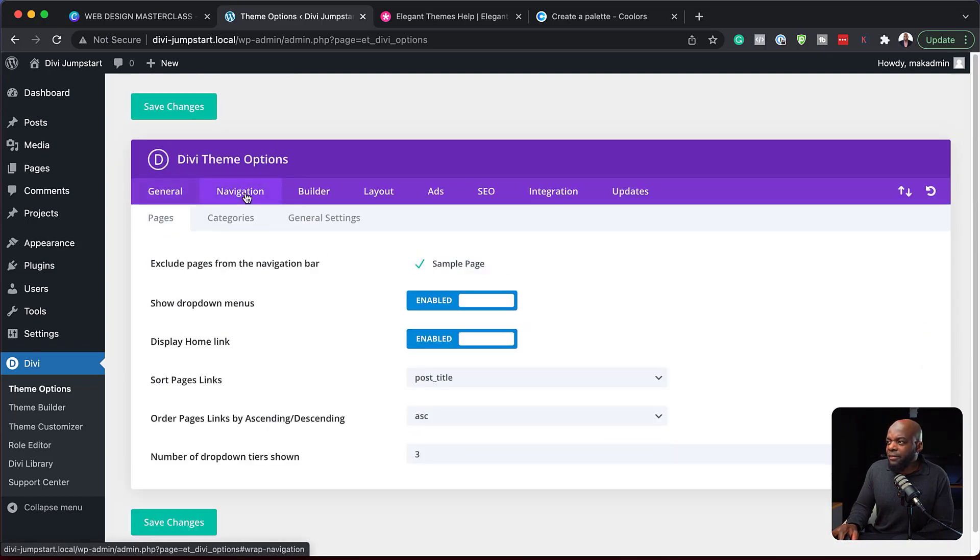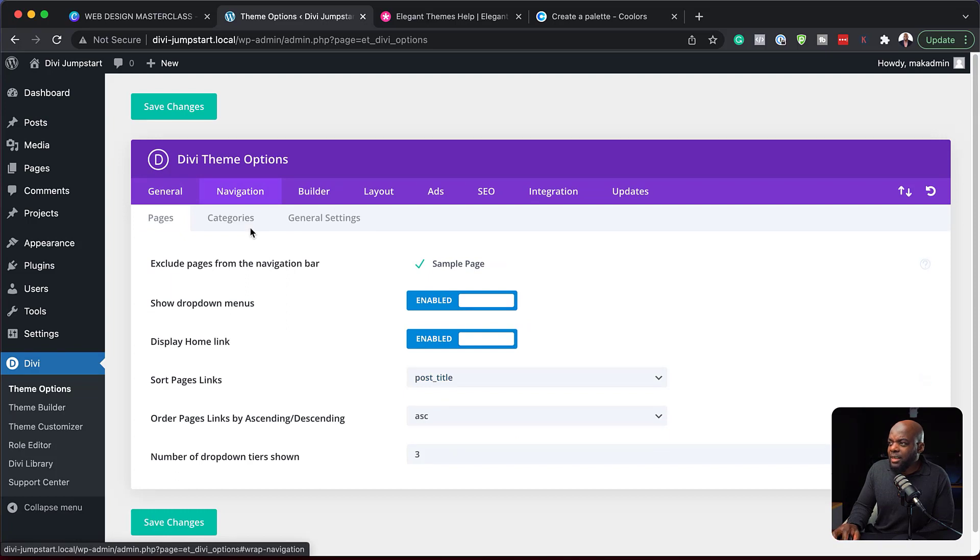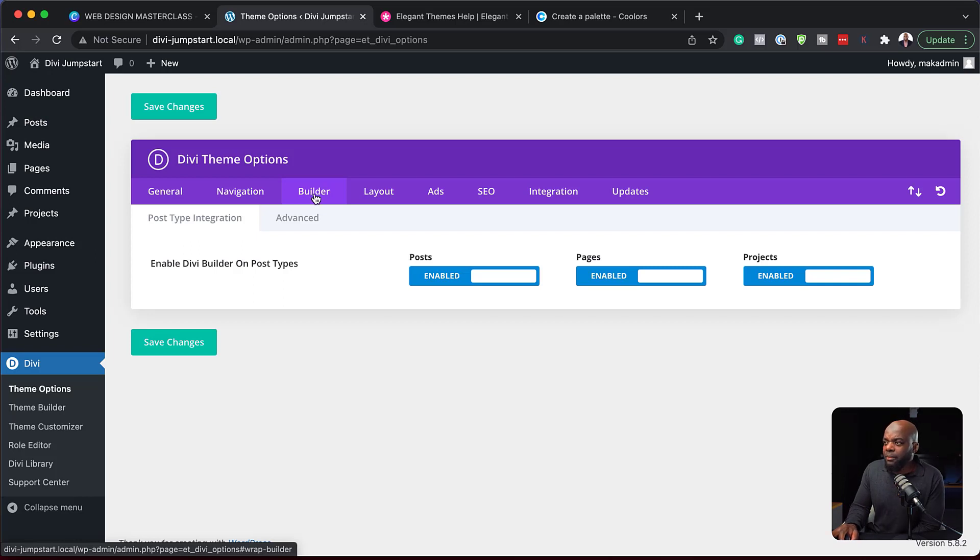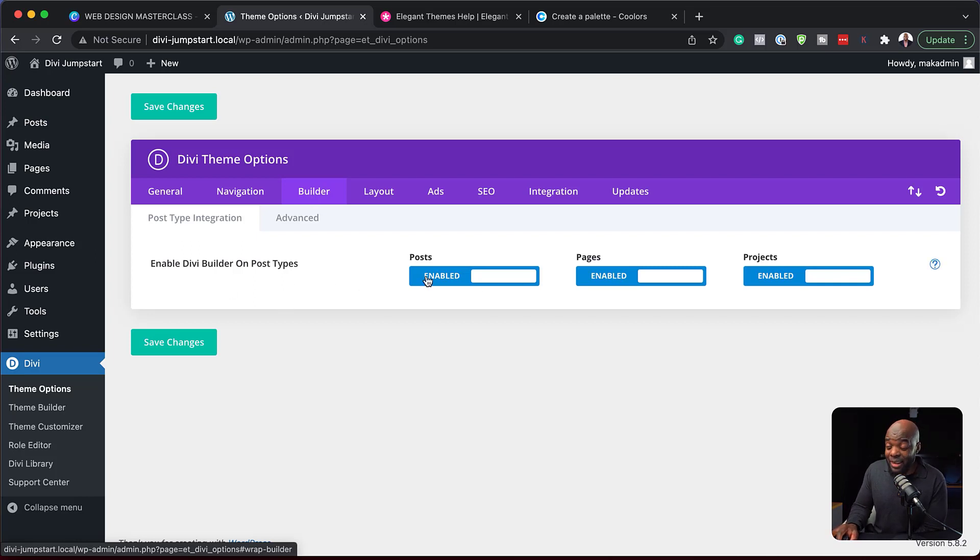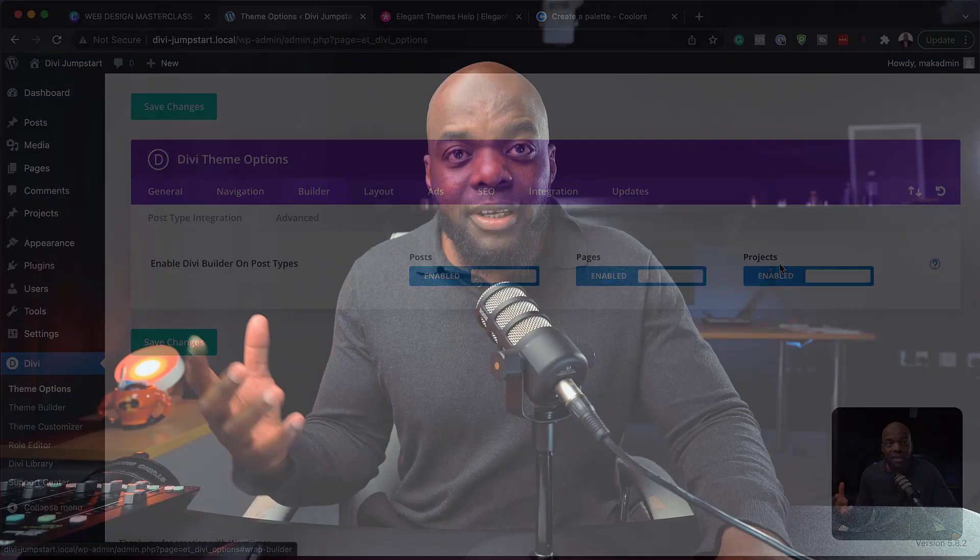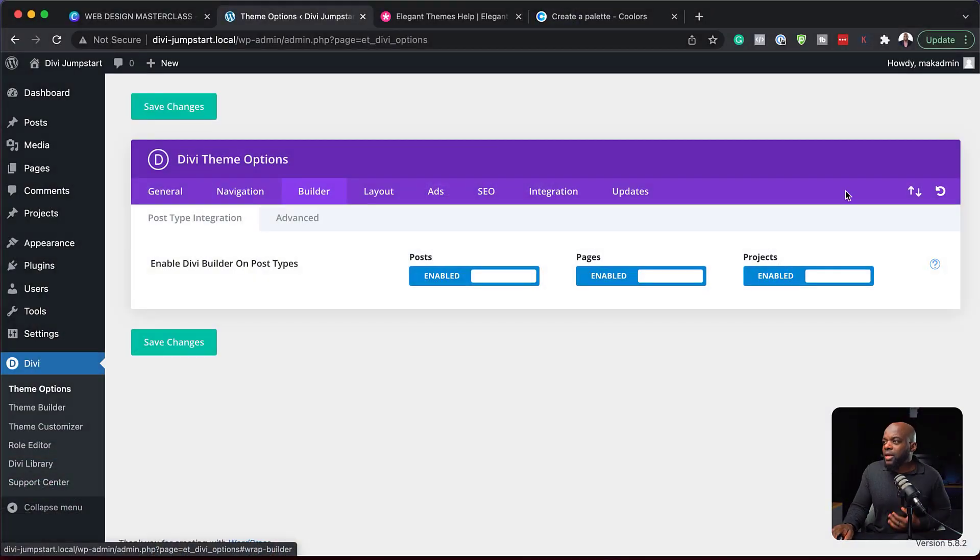Next on the navigation here. Again, I keep these simple. I just keep it as it is. So we have categories here. So these will show. But over here now we have the builder. And again, the builder here shows where it's enabled. So it's enabled on posts, pages and projects. So that means if you're designing, say, your blogs, your builder is going to be activated on that, which is brilliant because you want to use Divi to highly customize your designs as you're building your website.